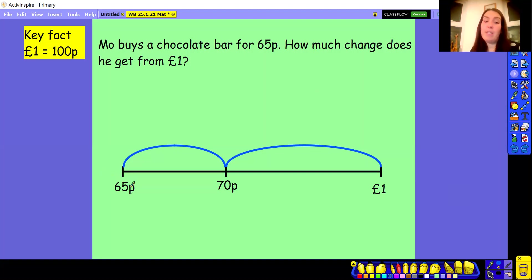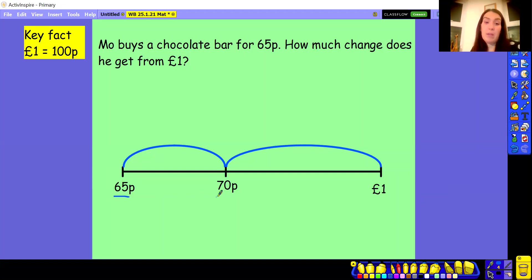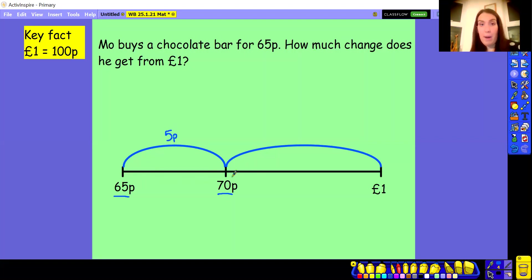So thinking about Mo's chocolate bar — he paid 65p and paid with a pound. We want to jump up from 65 pence to the next 10 pence. Counting in 10s, the next 10 pence after 65p would be 70p. I can use my number bonds to help me work out the steps. If I know that 5 and 5 is 10, I can add 5p to my 65p to get to the next 10 pence. So 65p add 5p takes me to 70p. Now I'm going to jump from 70p up to the pound. A pound is the same as 100 pence, so I'm jumping from 70p to 100p. Using number bonds, I know 7 add 3 is 10, which means 70 add 30 equals 100.